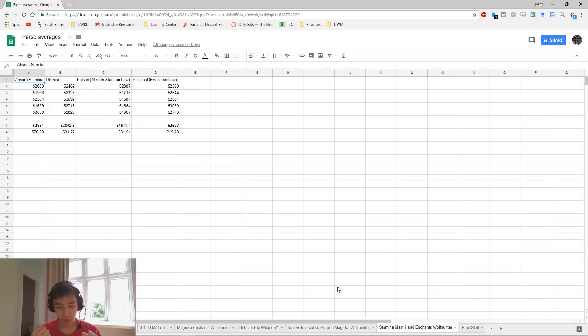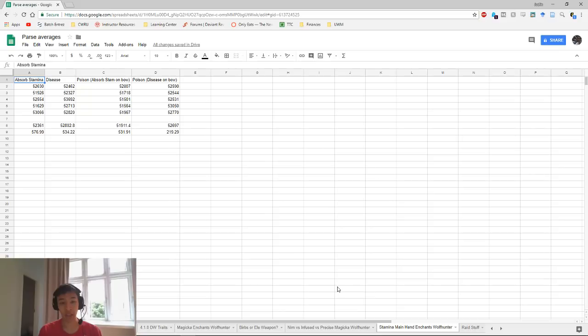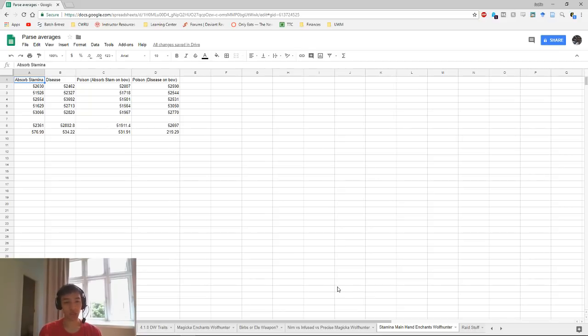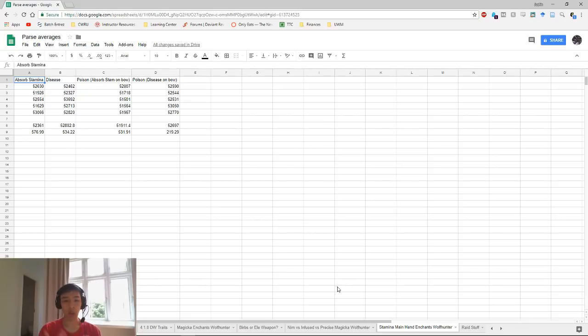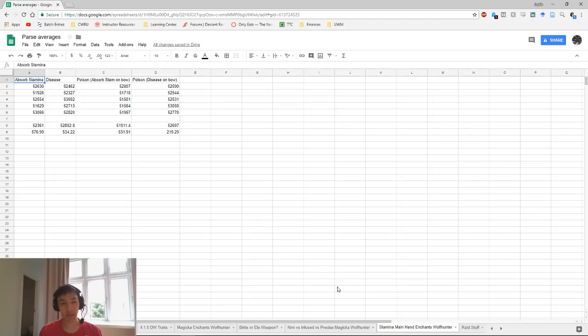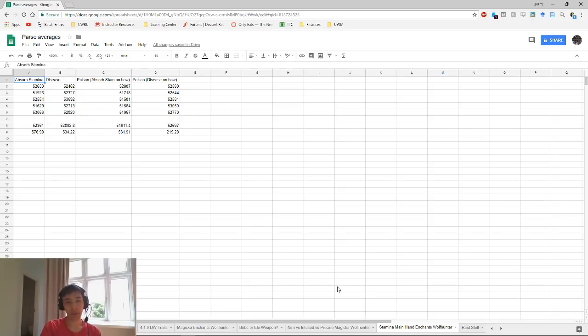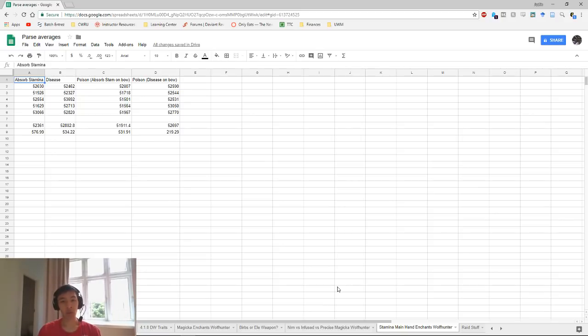Today we're going to be talking about the main hand enchants on stamina DPS in Wolf Hunter. Why are we talking about stamina main hand enchants, why are they changing? They're changing because they changed how back bar enchants work when you are using a weapon ability. On live right now in Summerset, the meta for stamina DPS enchants is poison on your main hand, weapon damage on your off hand, and then on your back bar you have double ravage health poison.